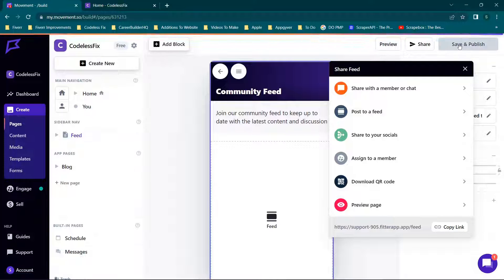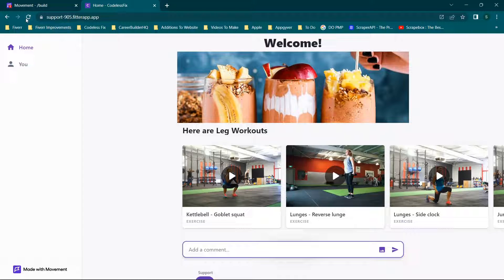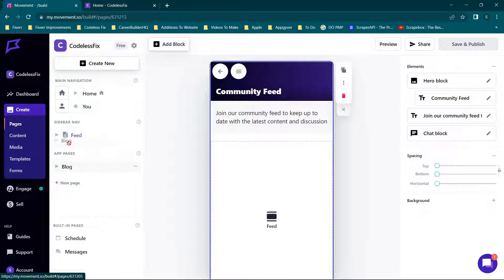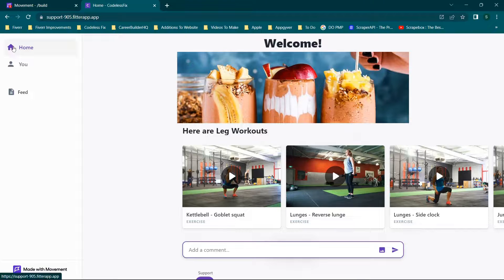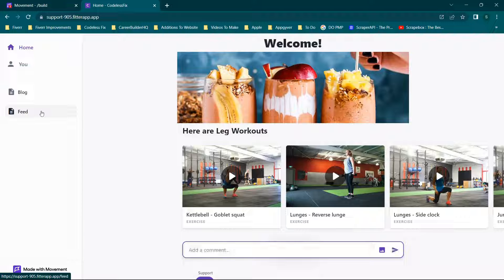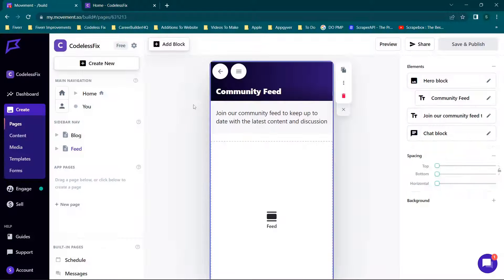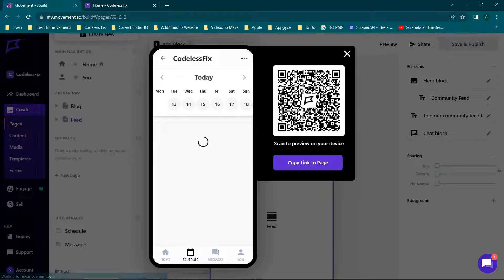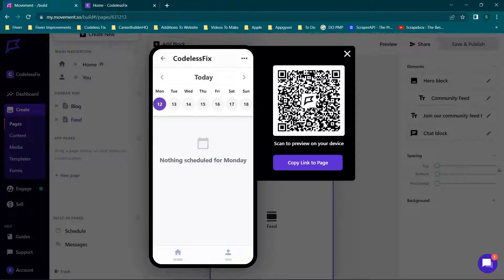Let's drag the feed here and see if this makes any changes. When we refresh the page, we have our feed. Then we'll drag the blog up as well — when we refresh, we now have Blog and Feed showing in the navigation. All of that updates pretty quickly within the application.